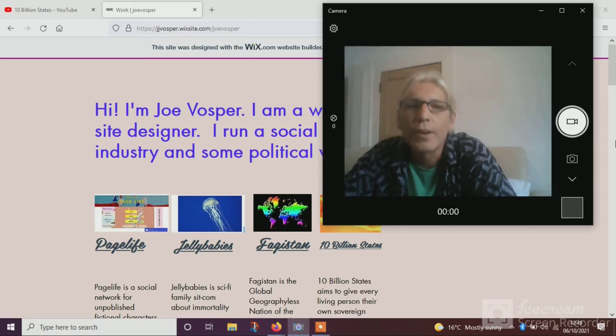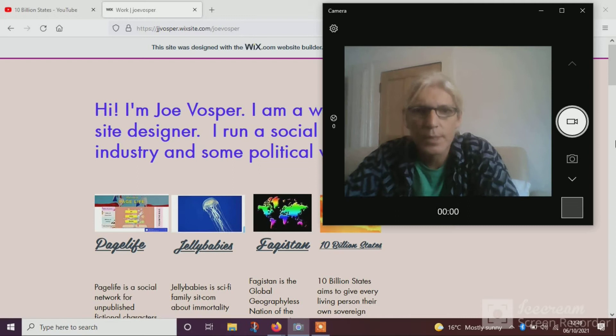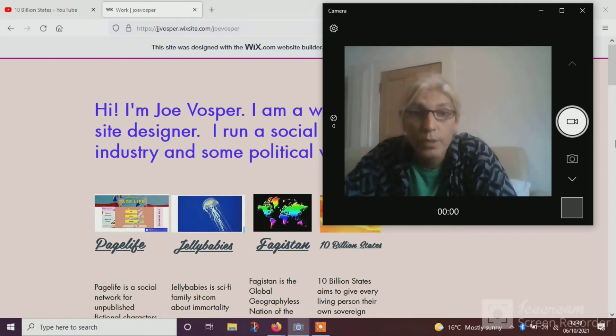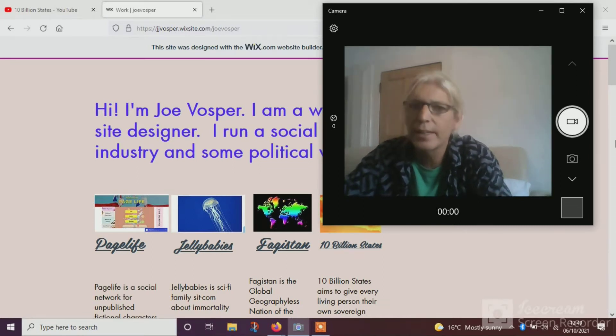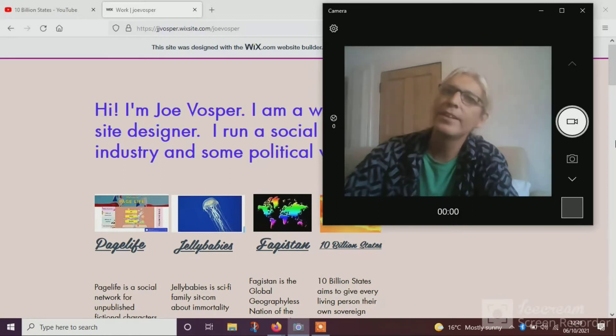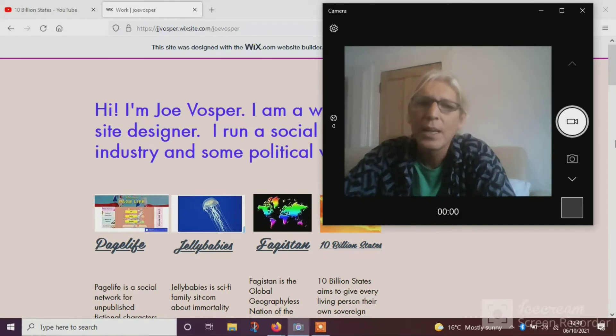I woke up this morning, alright? First thing I did, I checked my email to see if there was anything to do. Then I went back onto my website and I checked to see if anything happened overnight. Now, this is pretty typical.